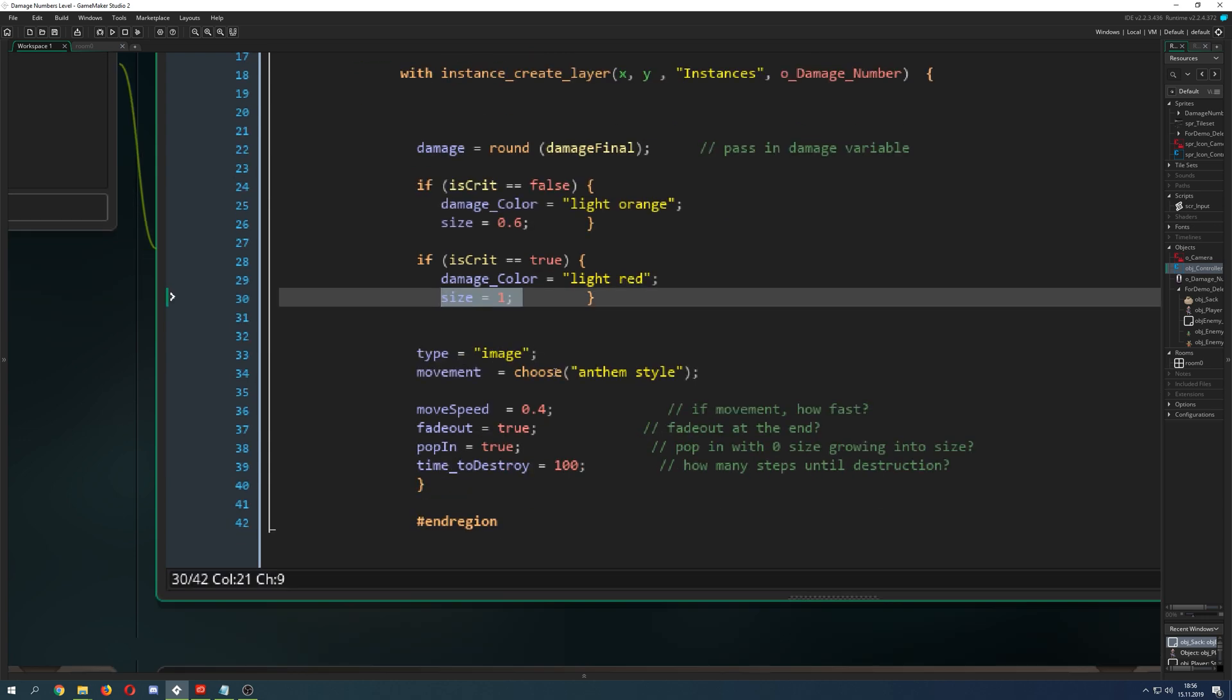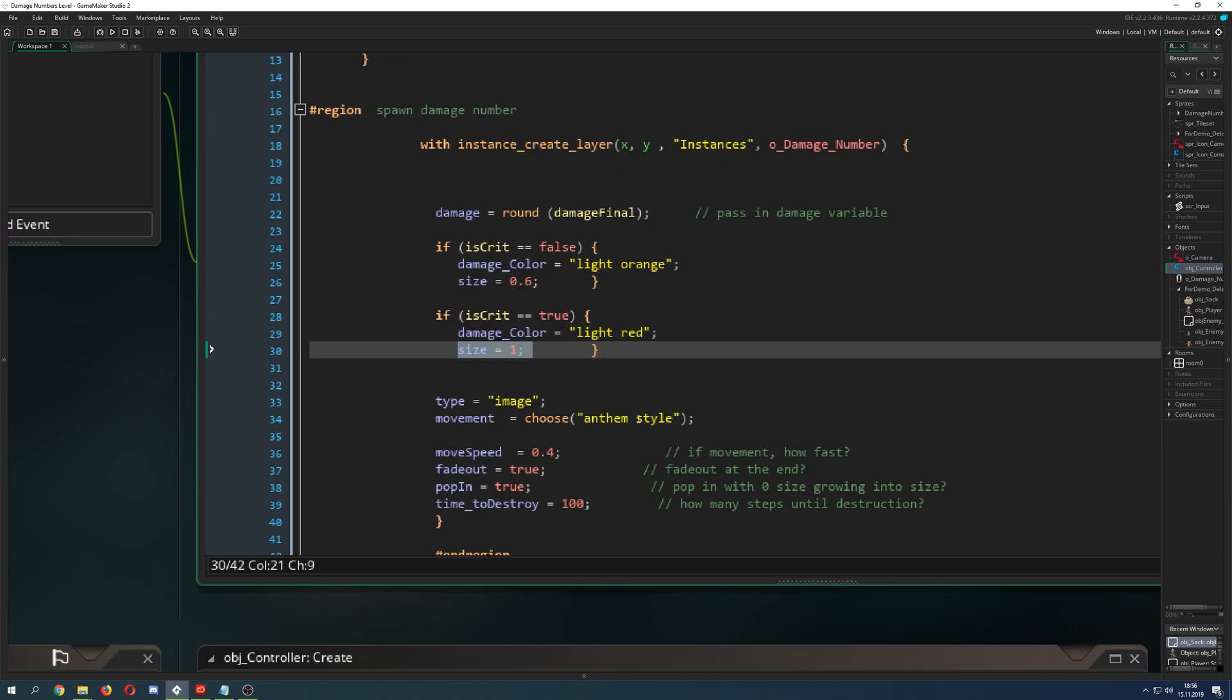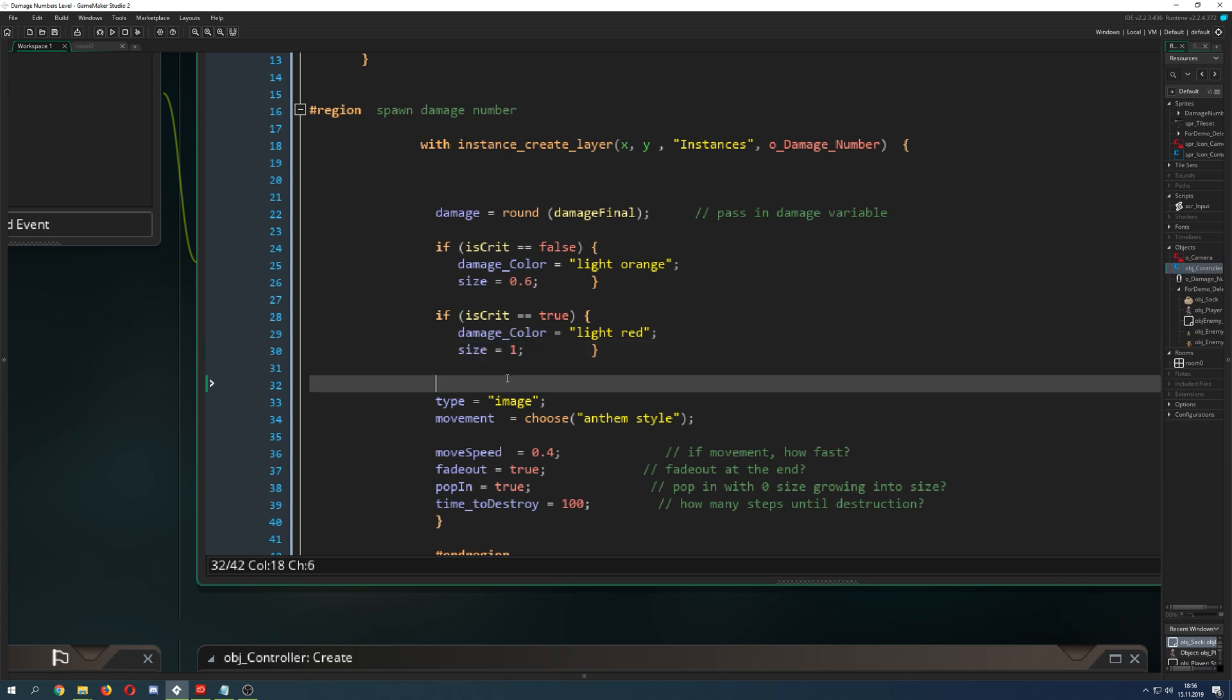Of course then I have some other options. I have the Anthem style so it just goes to the top right. I have different styles there. You can check that out if you are a patron because I built it with lots of modularities.